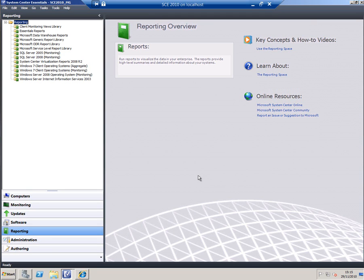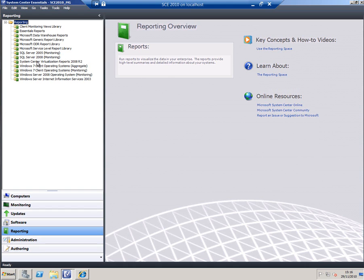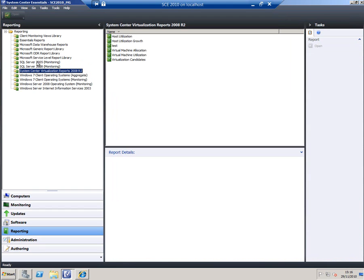Hello, I'm Andrew Fryer, and in this demonstration of System Center Essentials 2010, I'm going to focus on reporting. I've got the main console open and I've got focus set to the reporting tab. At the top of the screen here you can see a list of folders, and each one of these folders contains a group of reports.